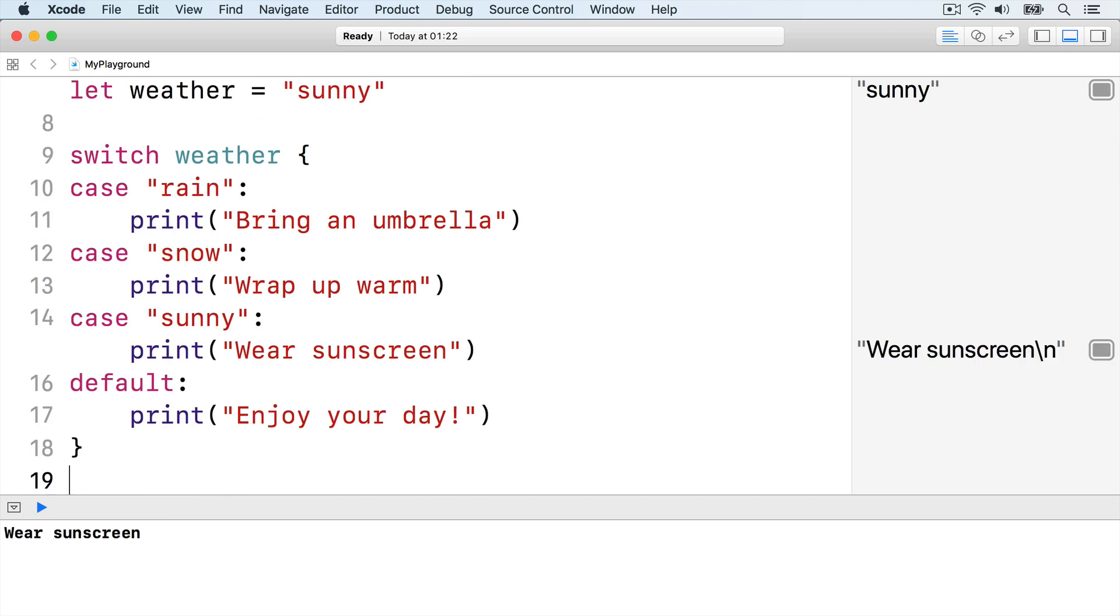The last case default is required because Swift makes sure you cover all possible cases so no eventuality is missed off. If the weather is anything other than rain, snow, or sun, the default case will be run.